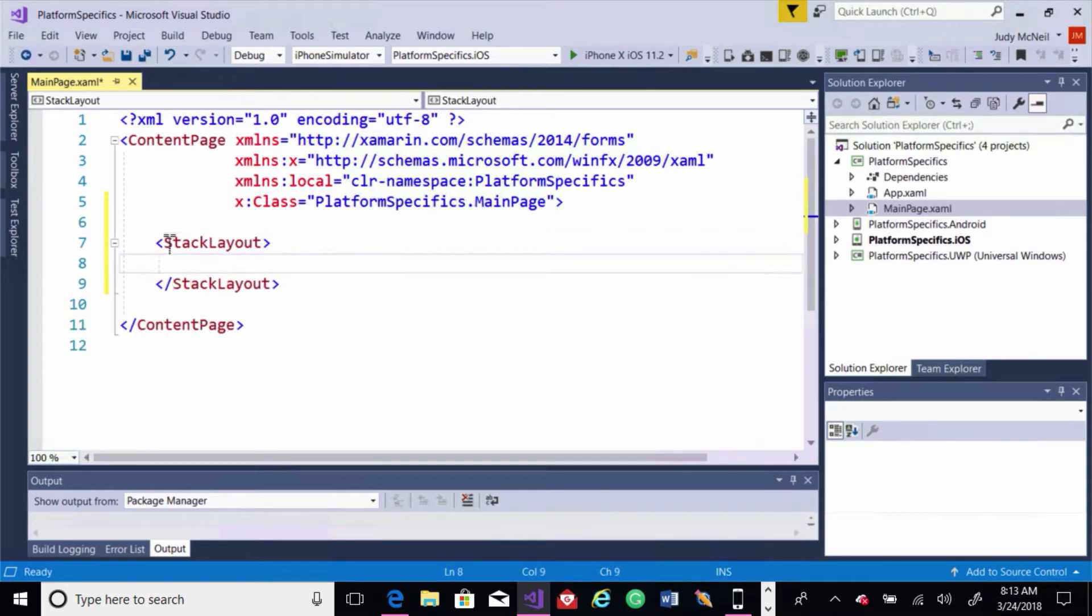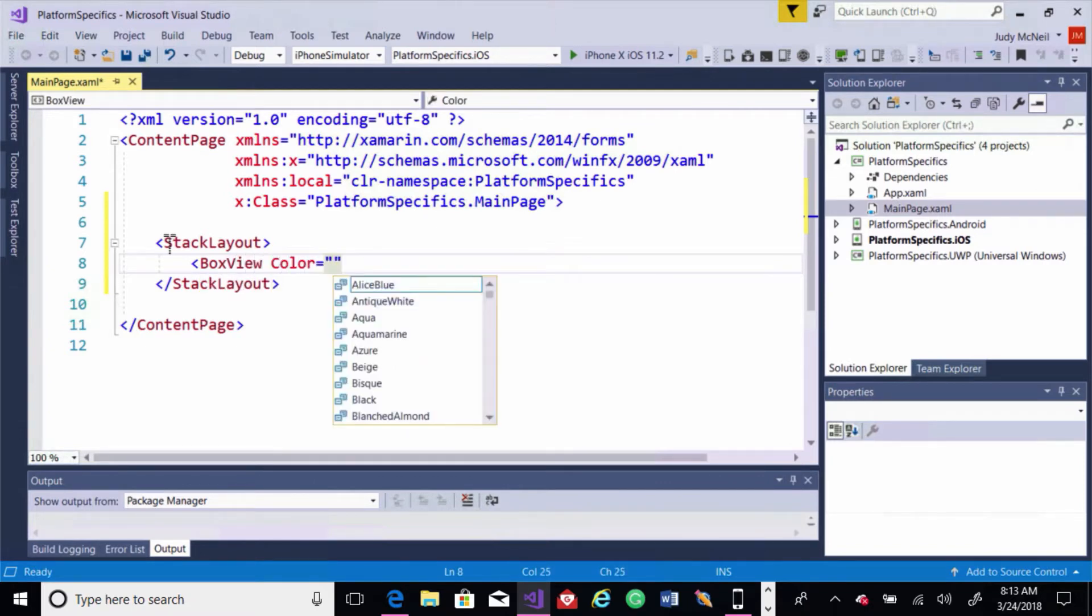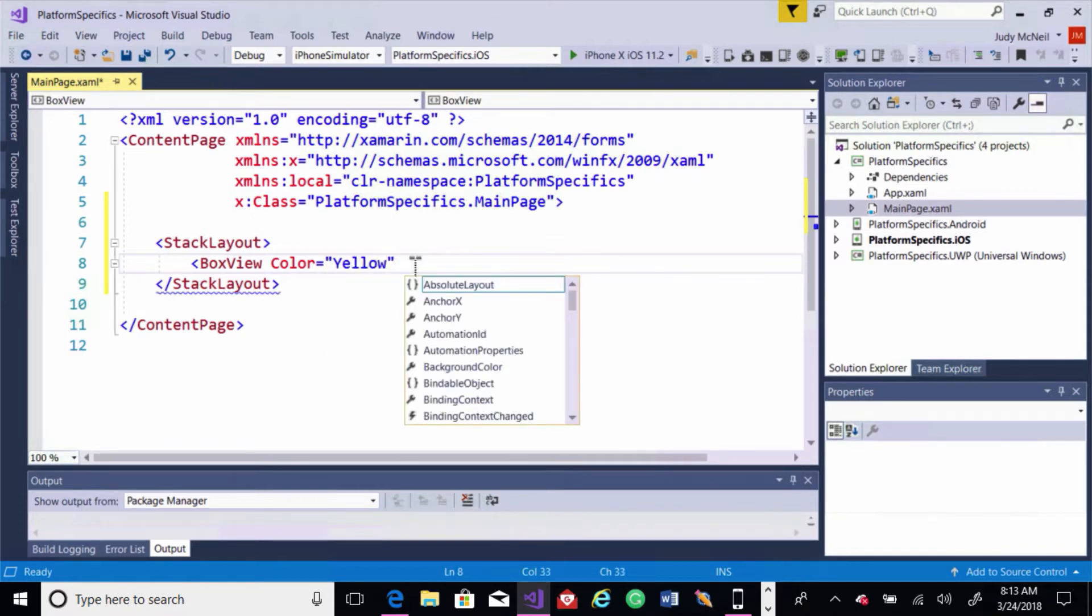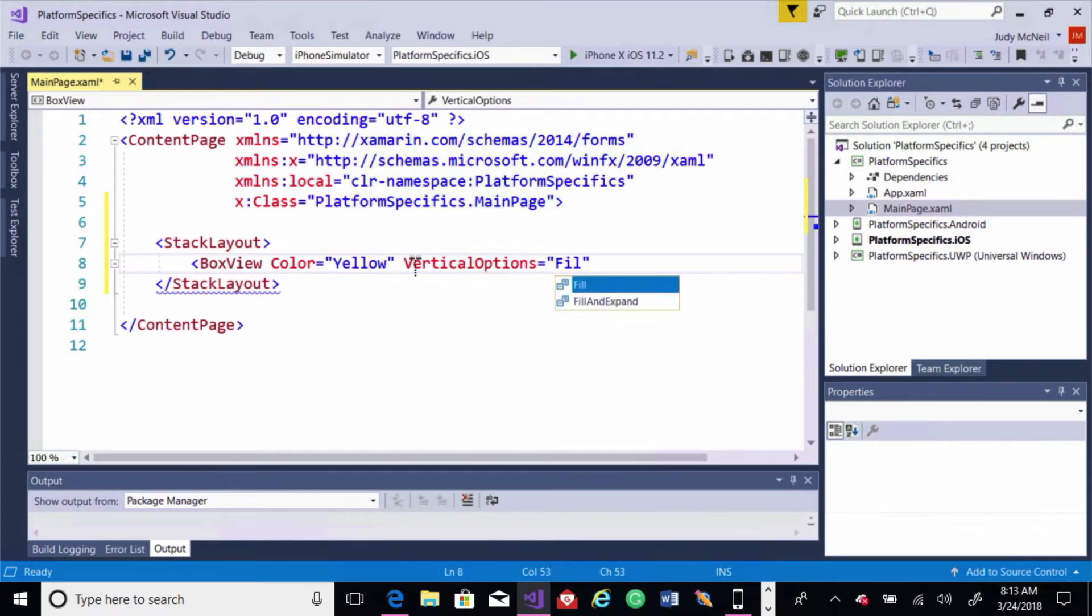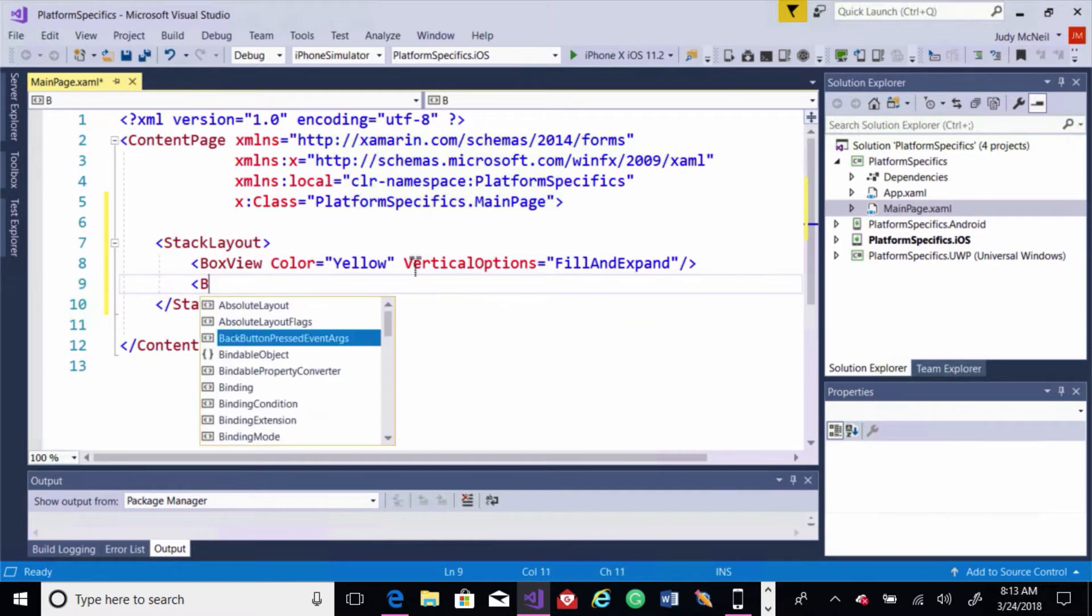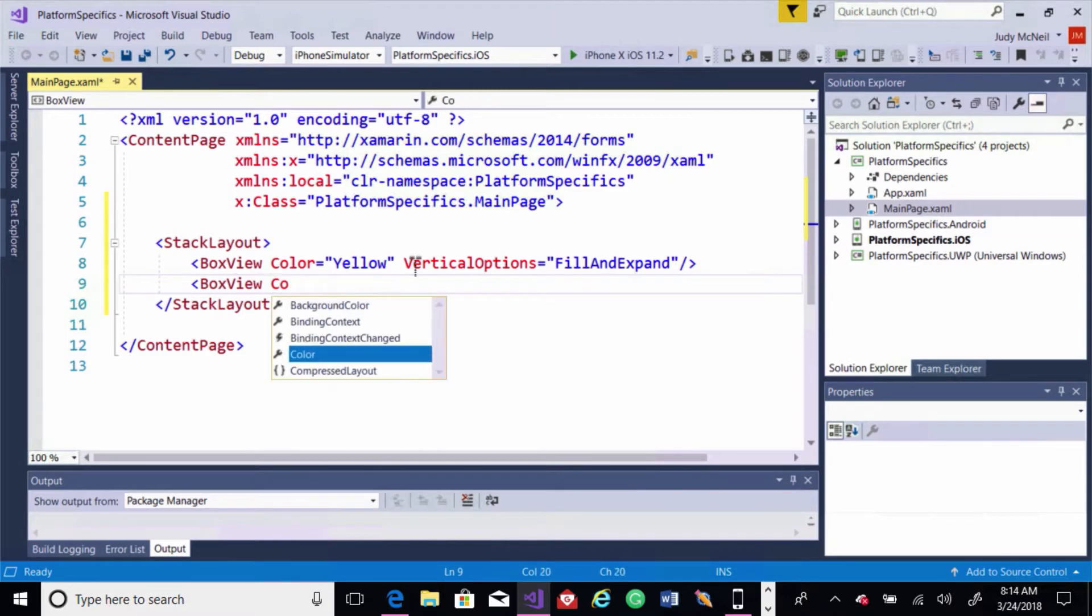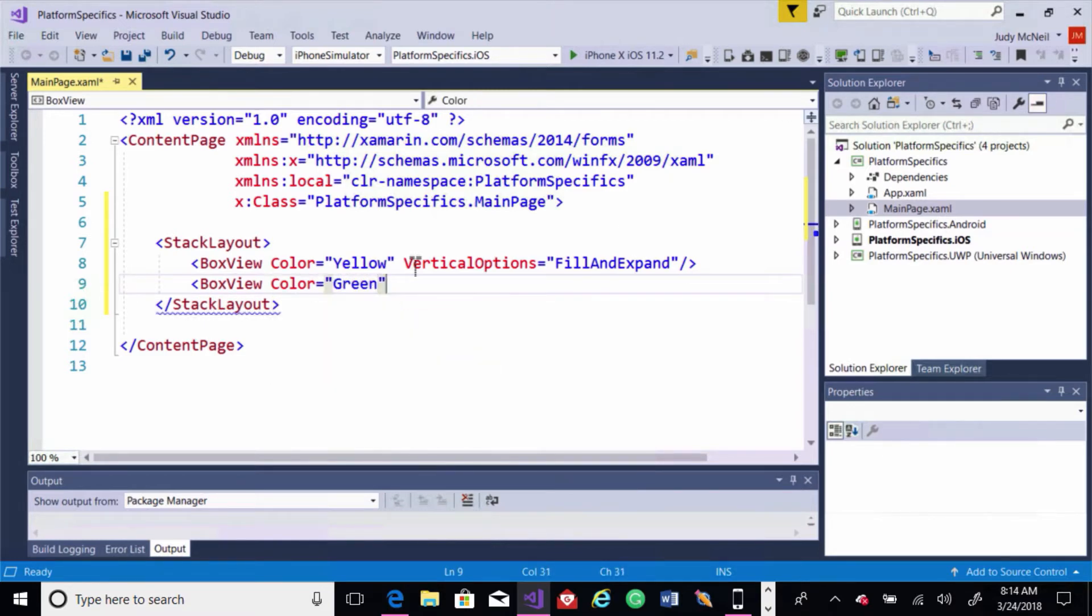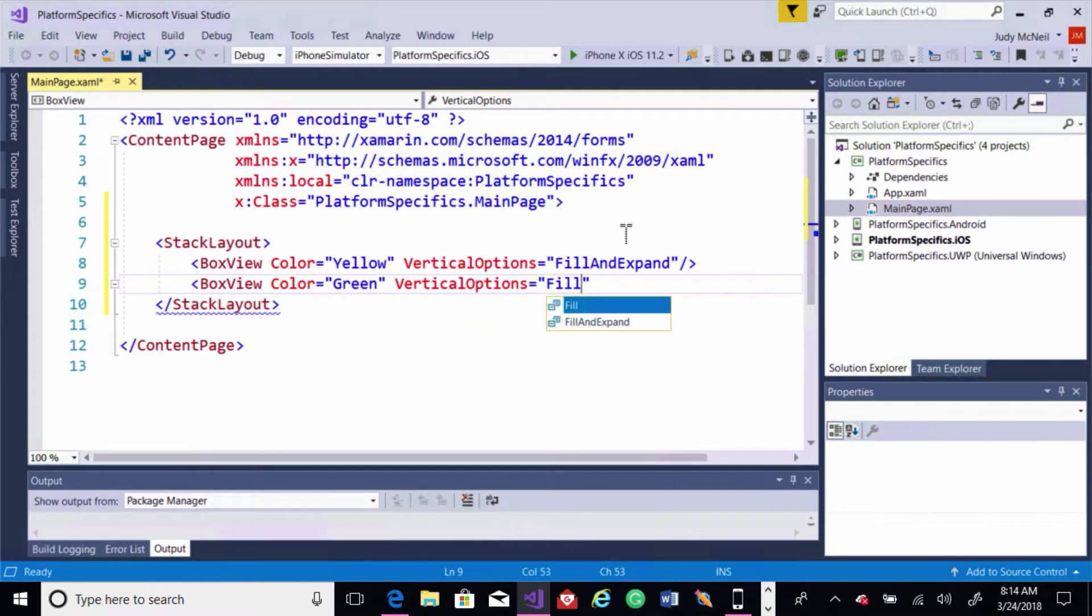And we'll add a stack layout. And inside the stack layout, we'll put a box view. We'll set its color to yellow and its vertical options to fill and expand. And let's do another box view. This time we'll set the color to green and the vertical options once again to fill and expand.